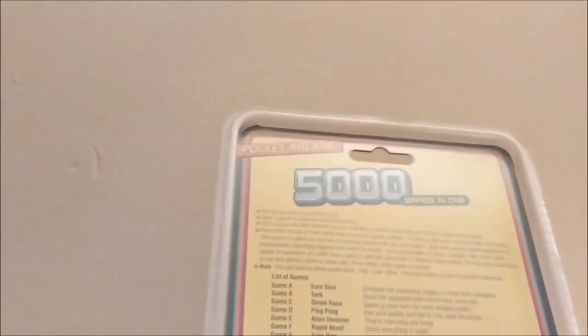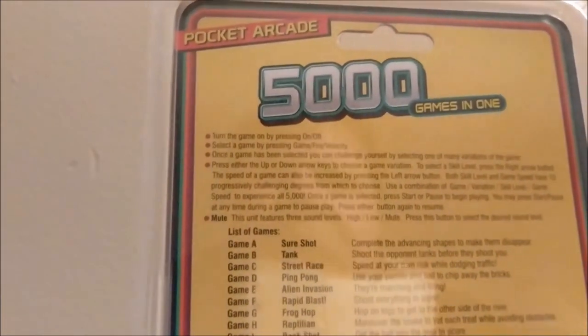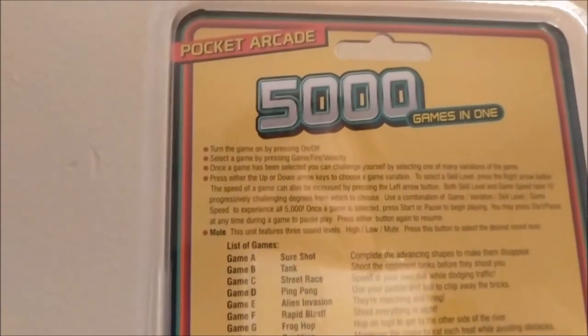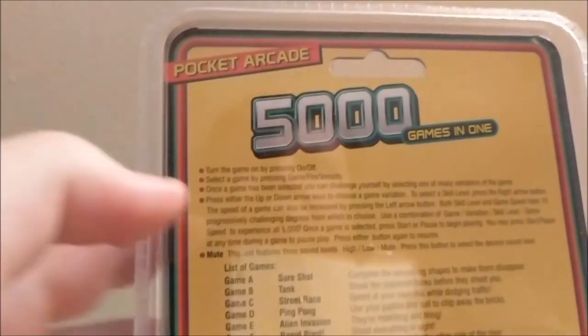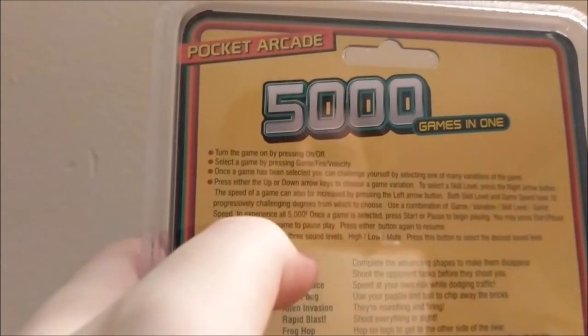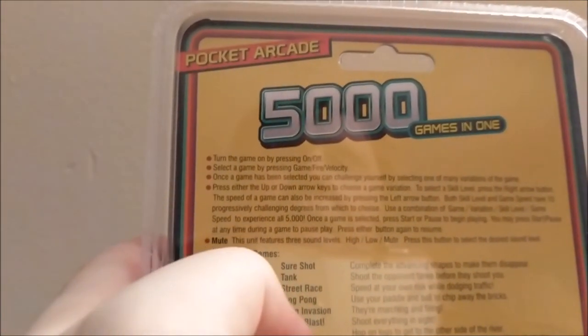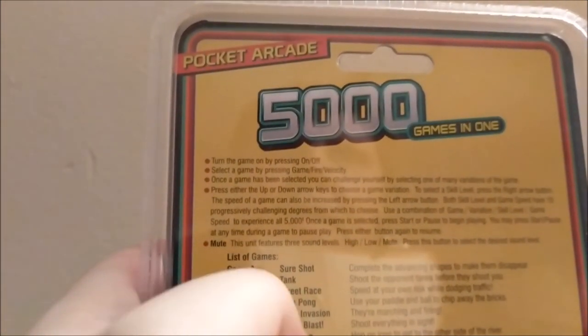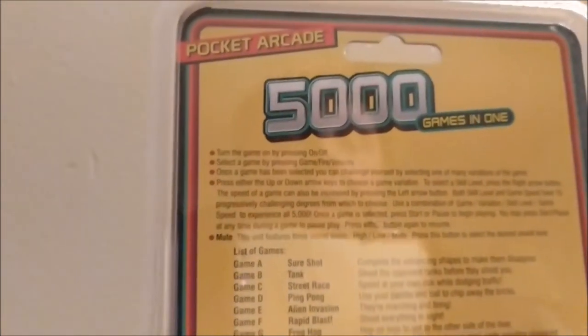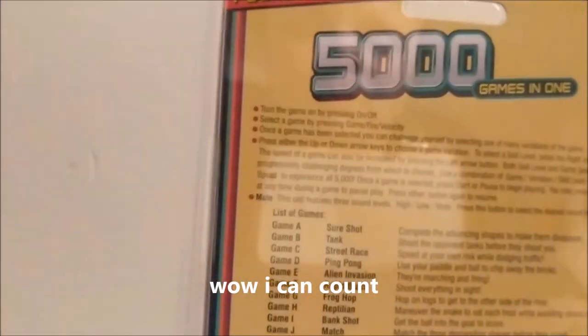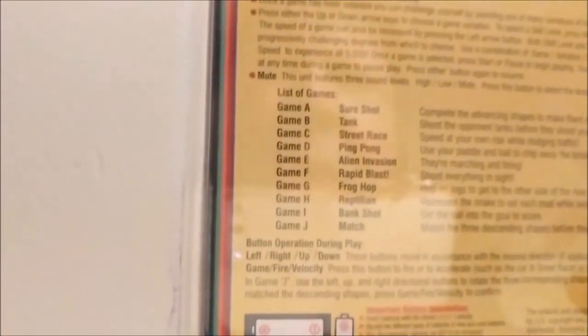Oh my god, that's what it does! It just uses skill level and speed to say it has 5,000 games. So there's actually only this many games: one, two, three, four, five, six, seven, eight, nine, ten. Hey, it's a couple more than last time. Still not that much. Wow, that's crazy.